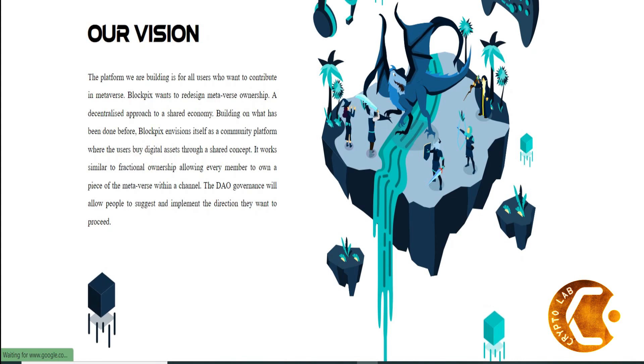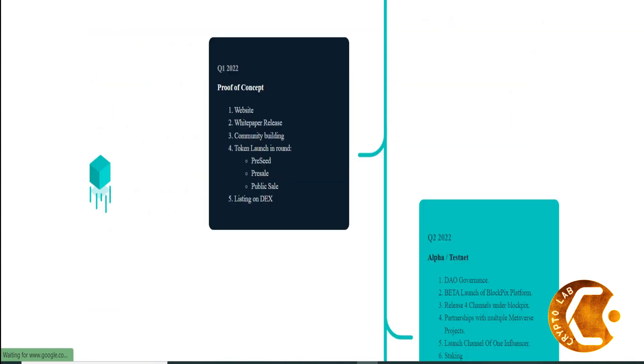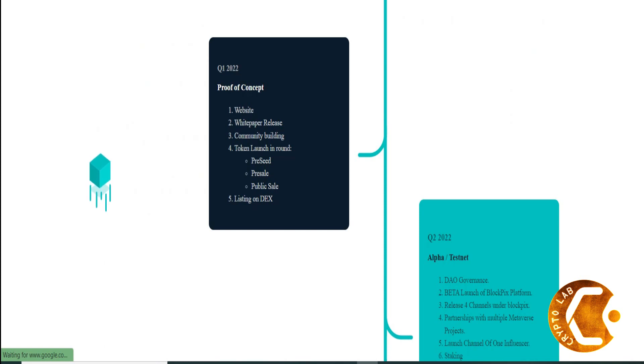Blockpix wants to redesign metaverse ownership through a decentralized approach to a shared economy. Building on what has been done before, Blockpix envisions itself as a community platform where users buy digital assets through a shared concept.